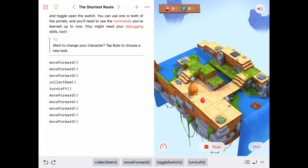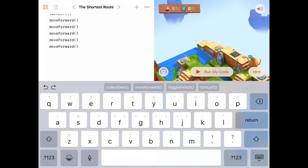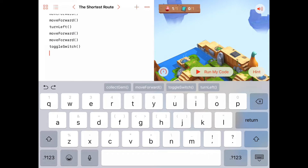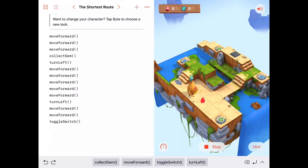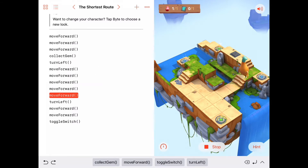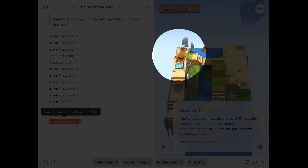Let's see if Byte gets this second sub-part done. Collect the gem, turn left, move forward one through five. He's in good shape. Now turn left, move forward two, and toggle switch — using command completion for toggle switch. Running the full code: move forward three, collect gem, turn left, move forward five, turn left, move forward two, toggle switch. We did it! The message says good work — we've solved the puzzle.